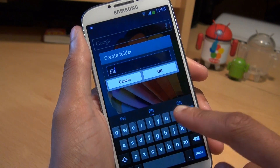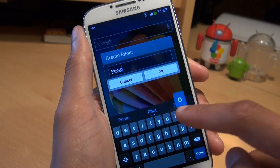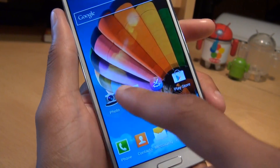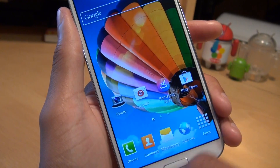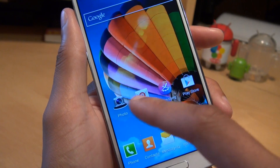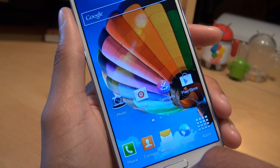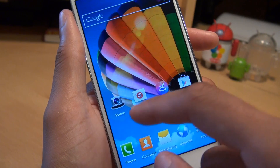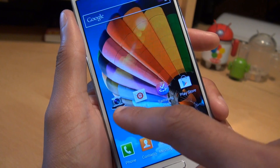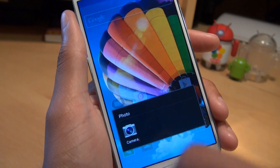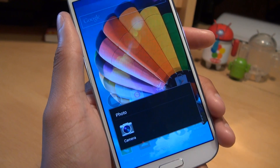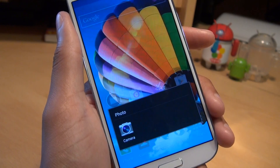Let it go and it gives you a menu to say what you want to call it. We'll call this one Photo. Hit OK and notice how the icon changes — it's now got a circle underneath the camera icon which says Photo, indicating that it's now a folder. And if you tap into it, you get the folder interface.